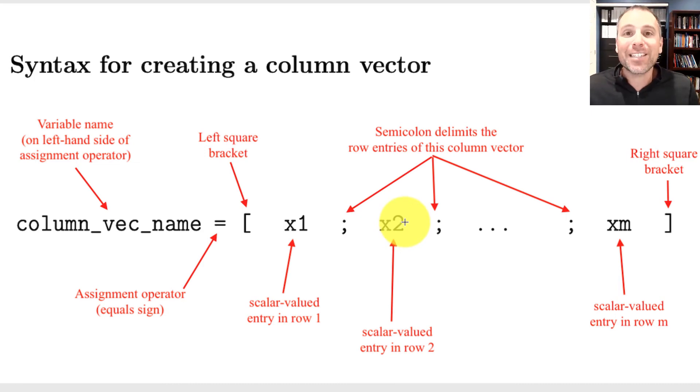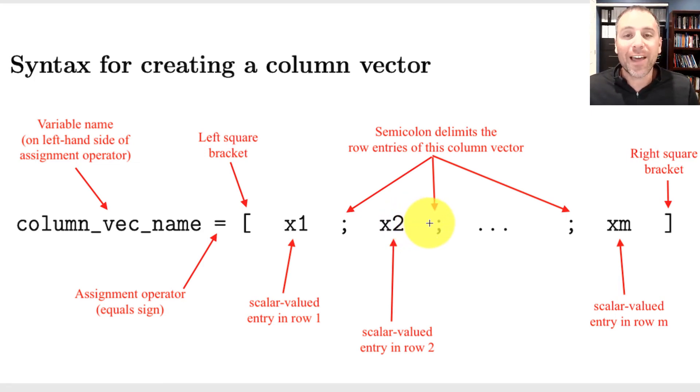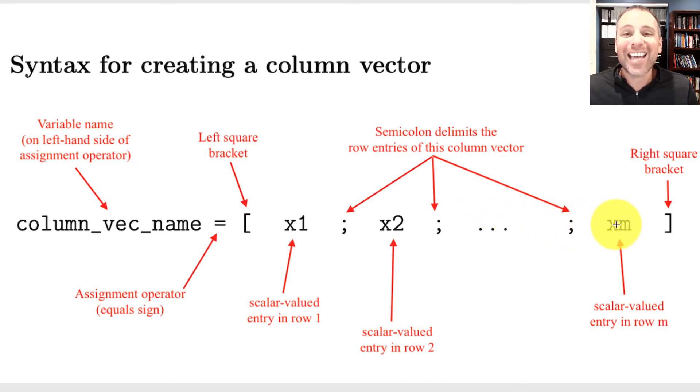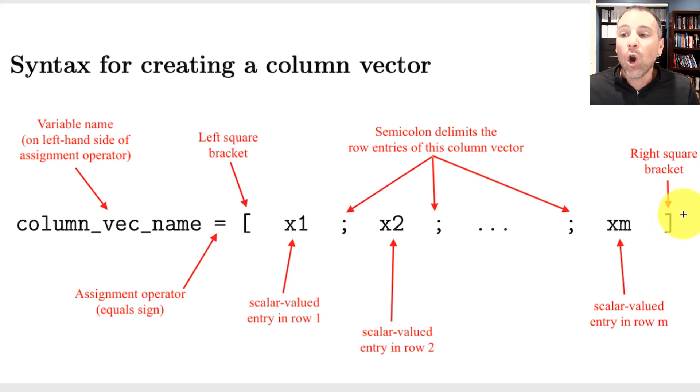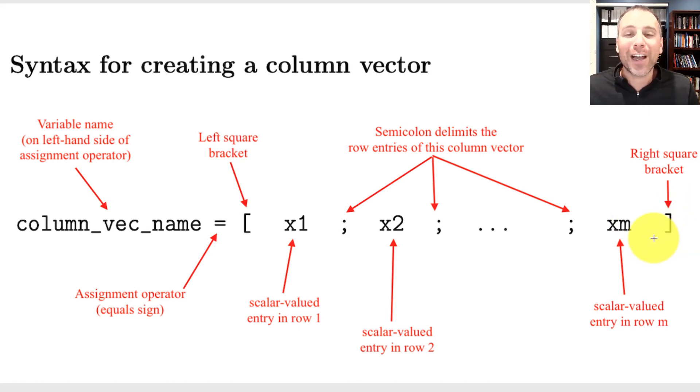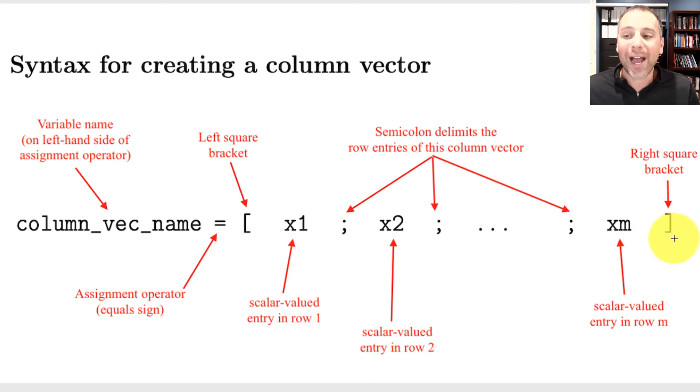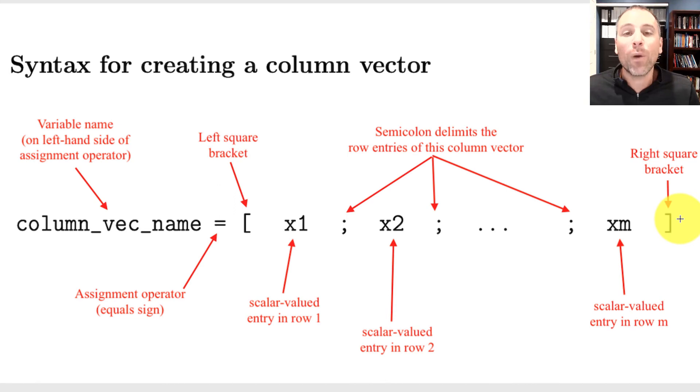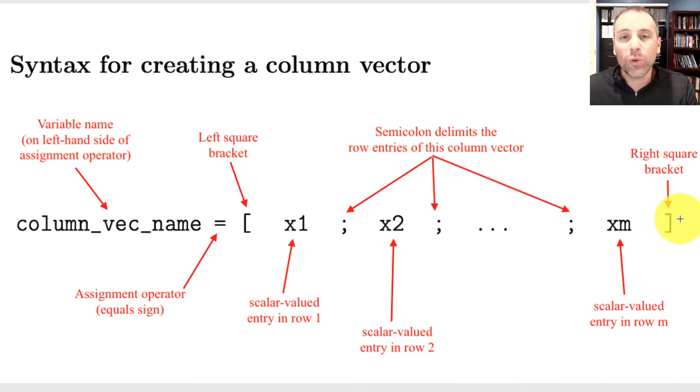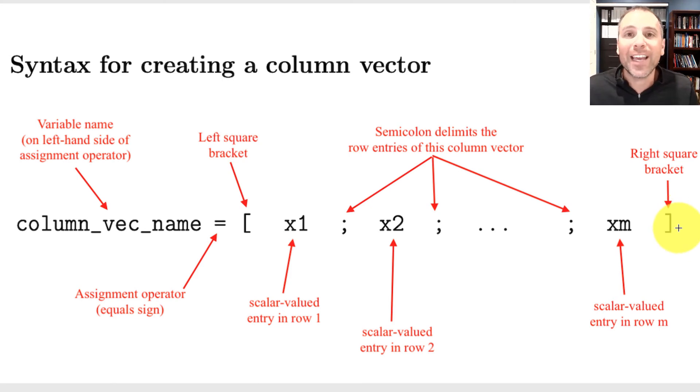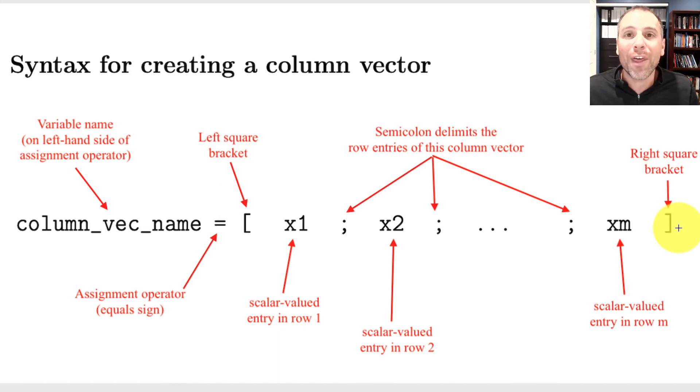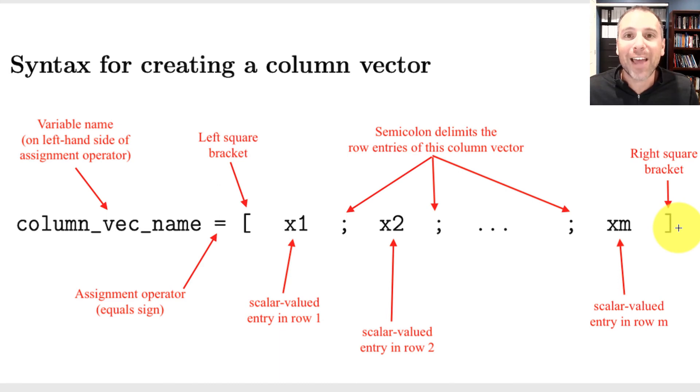Then we use the semicolon to say that is the end of row one. Then we type the scalar valued entry of row two, semicolon to say that's the end of row two. And we continue on until we get to the last entry in our matrix, which we type out by hand. We then close the matrix or say we are done defining this vector in this case with the right square bracket. If there is no semicolon at the end of this, when we push enter in the command window, the results will be printed out for us or displayed. If I include a semicolon at the end, that will suppress the output. In other words, MATLAB will not show that I'm actually saving that variable.